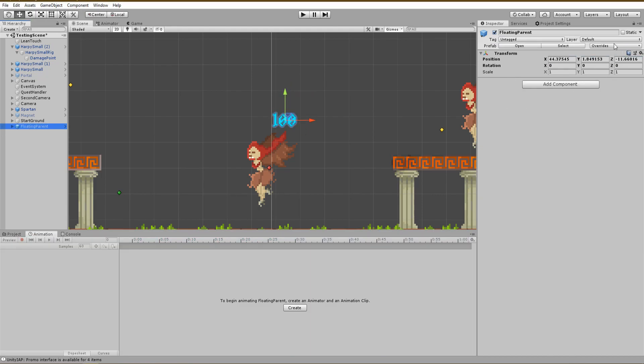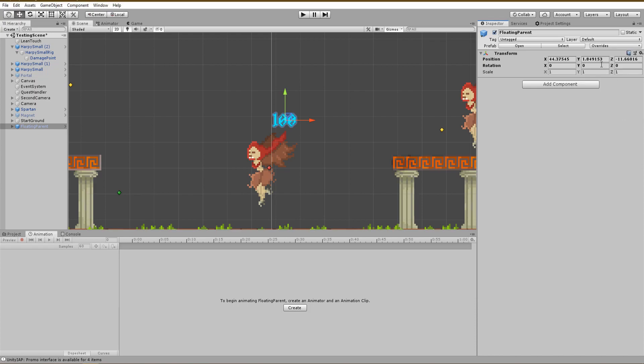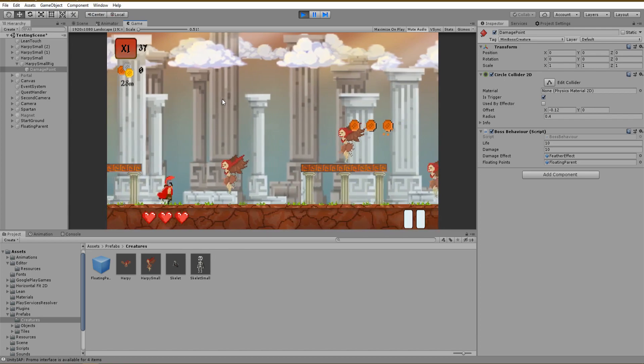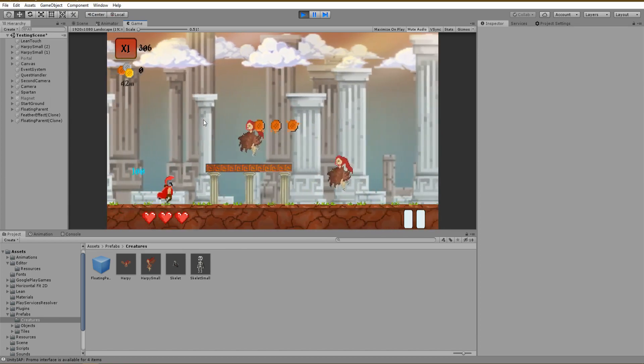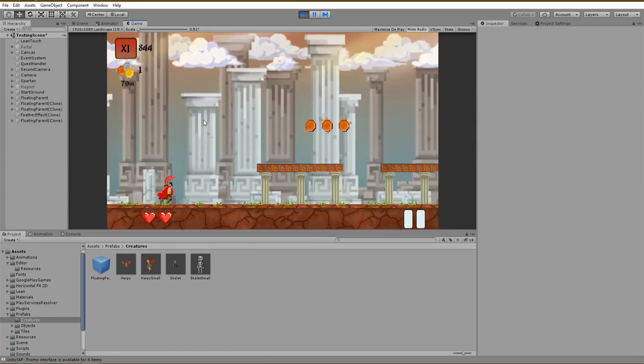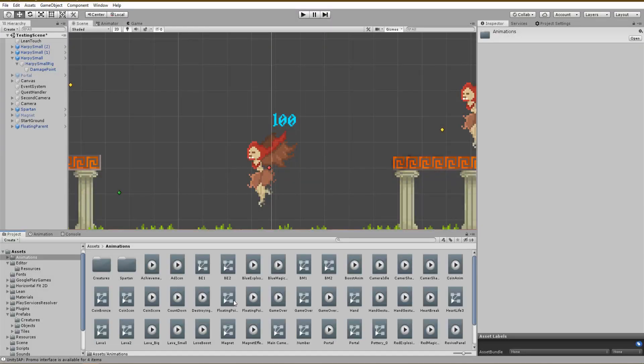As you can see, the animation of the game object is looping and this is nothing we want to have. To change that, just find the animation inside of your project and disable the loop time.